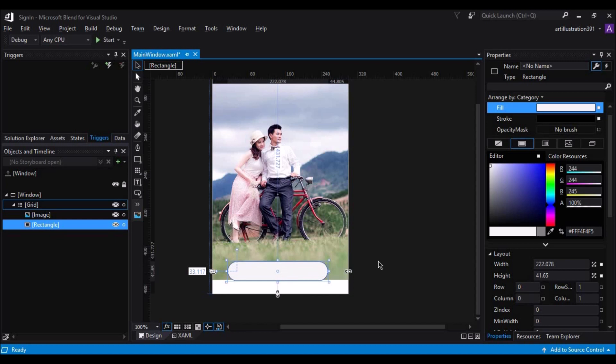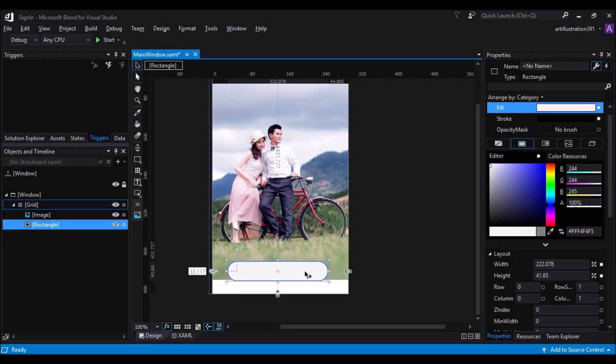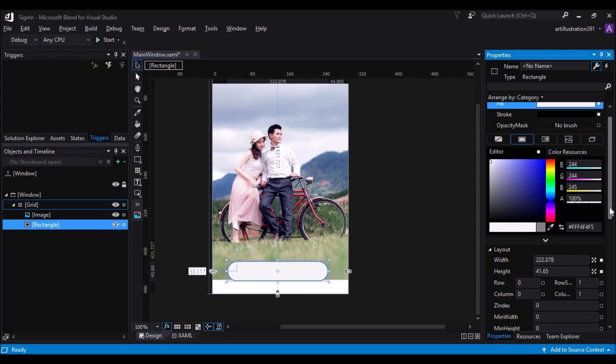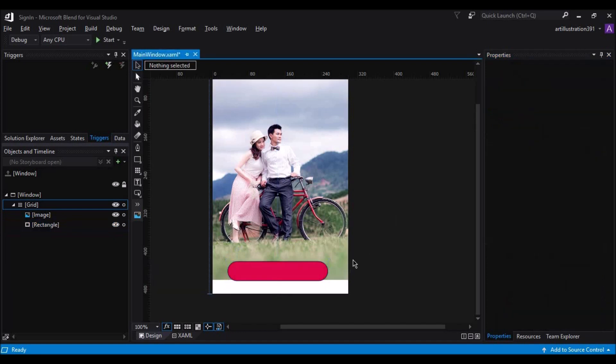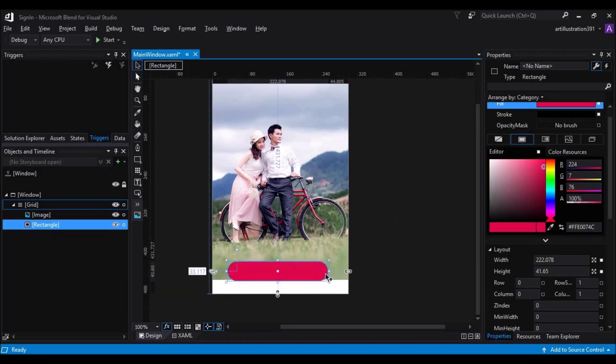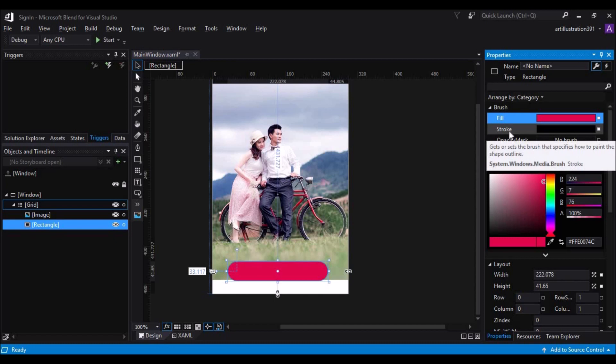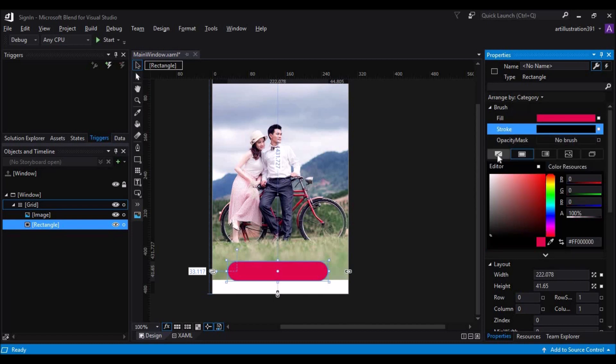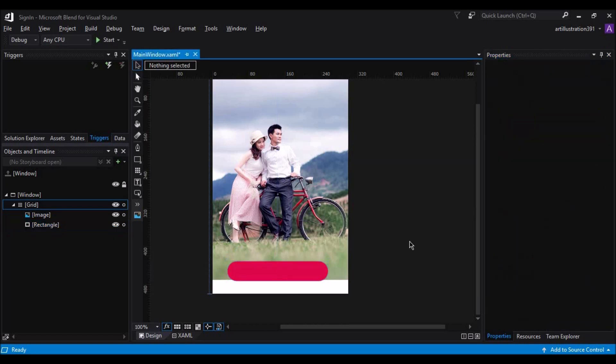Once you're done with this, change the color. So then I'll go and get rid of this border. Just go to the properties panel and select the stroke and click on the no brush option. So that's how it's done.